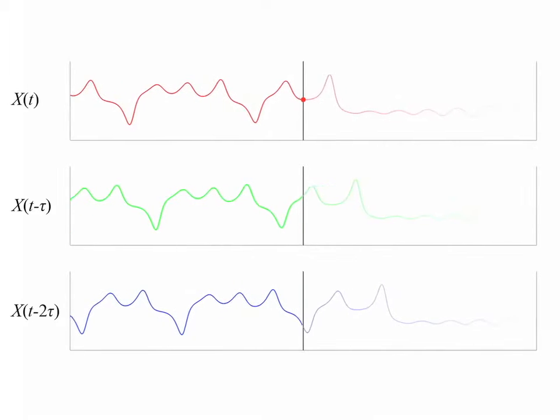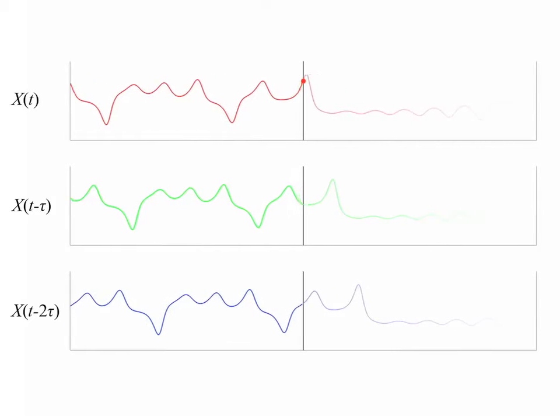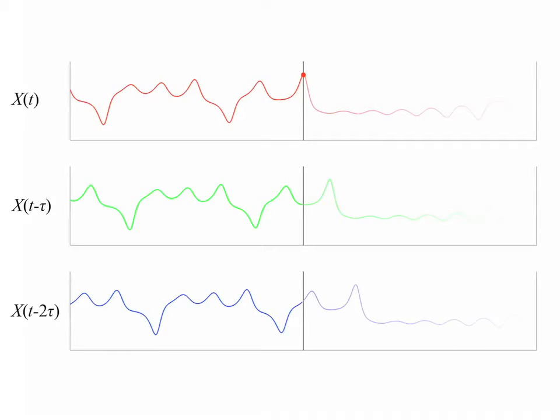Each is displaced by an amount tau, so the top one is unlagged, the second one is lagged by tau, and the blue one at the bottom is lagged by 2 tau.